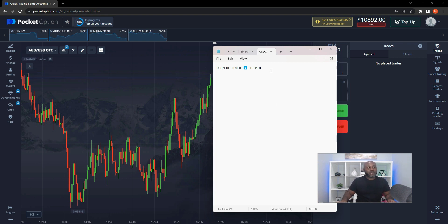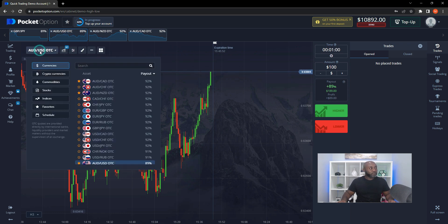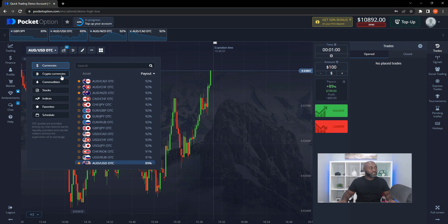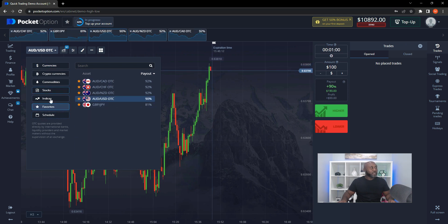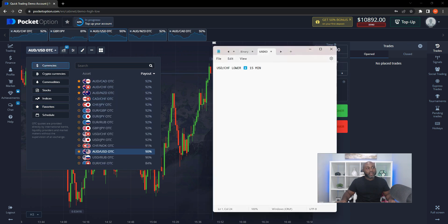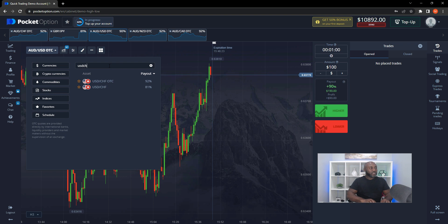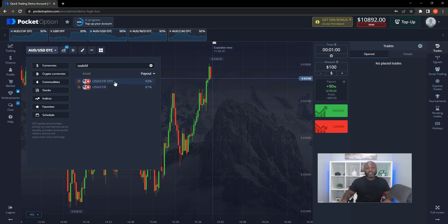So you're going to get a signal from us. Let's say you're in our free group and you get USD/CHF lower. On a desktop, you're going to go to this part of the website where it lists all the instruments — currencies, crypto, commodity, stocks, indices, and all of that. We are going to look for the instrument from the signal, which is USD/CHF. You'll see OTC and non-OTC options.